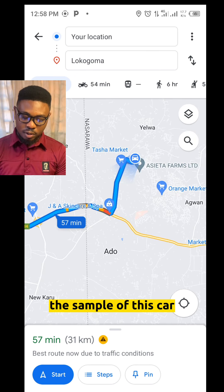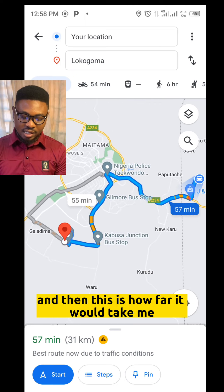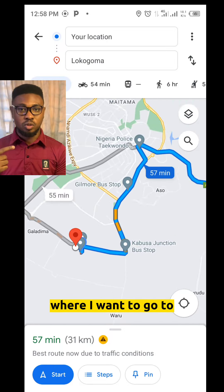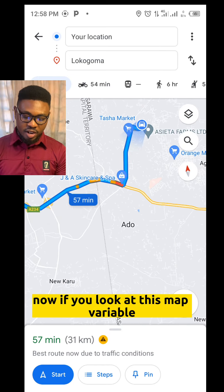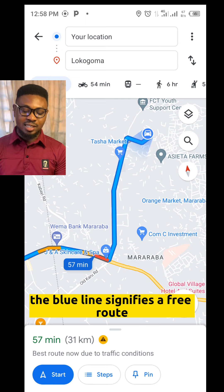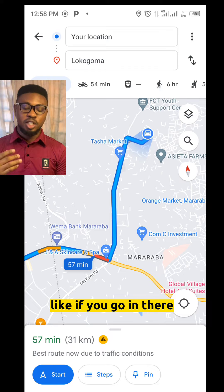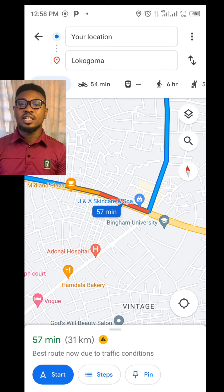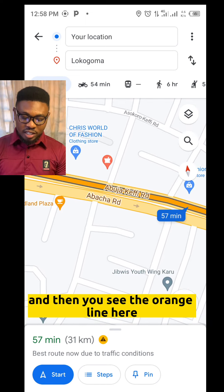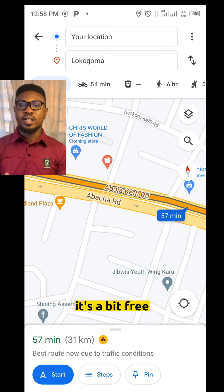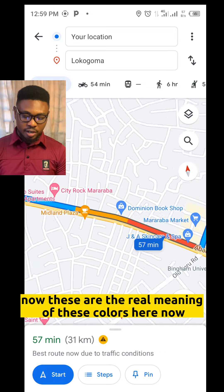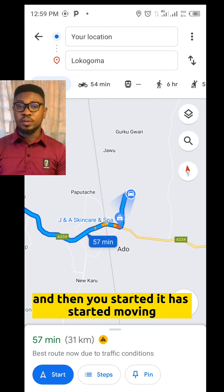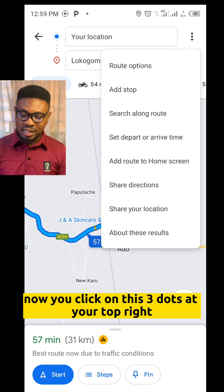If you look at this, you can see the car icon — that shows where I am currently and how far it is to Local Goma. This is my current location and this is my destination. Now looking at the map, you see the blue line — the blue line signifies a free road, very clear traffic. You also see a red line, which shows heavy traffic. Then there's an orange line, which shows it's a bit busy. Those are the meanings of these colors.